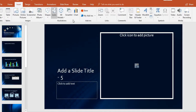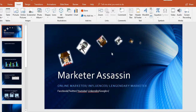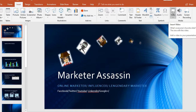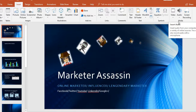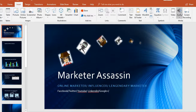I almost forgot — you can also insert videos on here! That's cool. You can put a recording, an audio clip, or whatever under the media section. There's also screen recording. So utilize that feature because it's pretty cool.